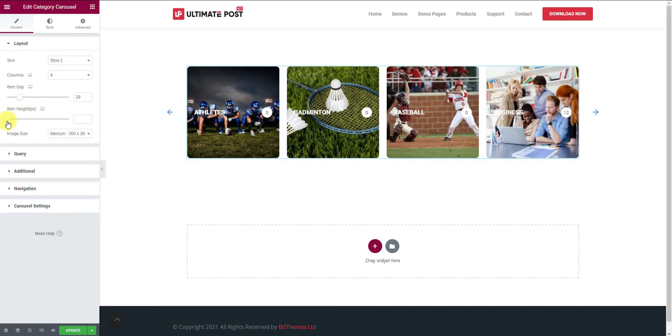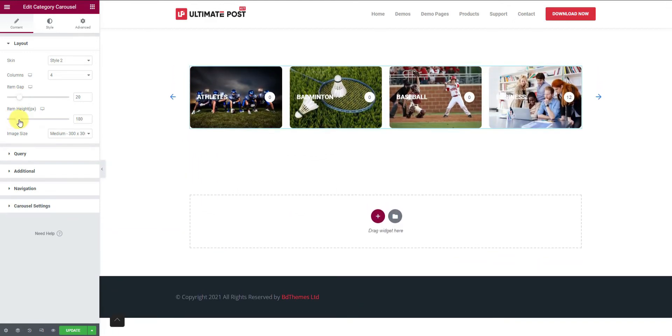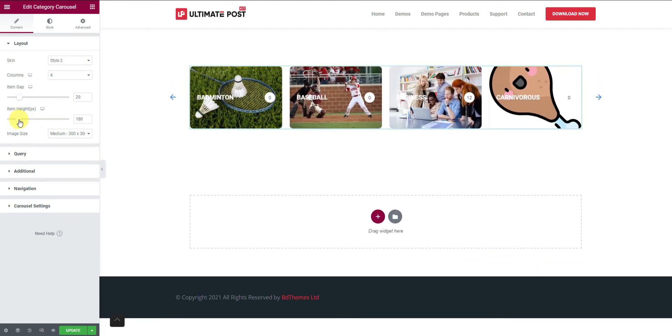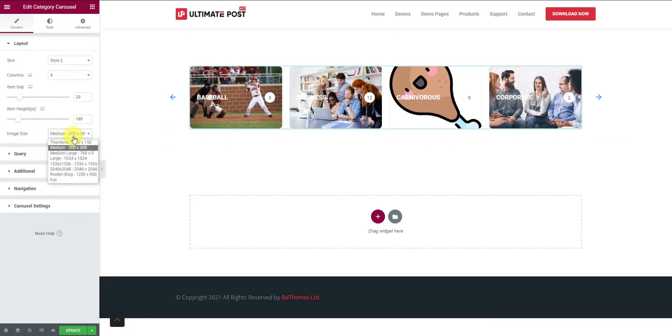You will also have an item height option to adjust their total height on the page. And last, the image size can be changed with the option here.